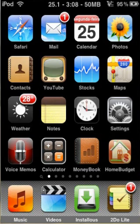Hi YouTube! Today you're going to learn how to apply your own themes to your iPod Touch or iPhone.